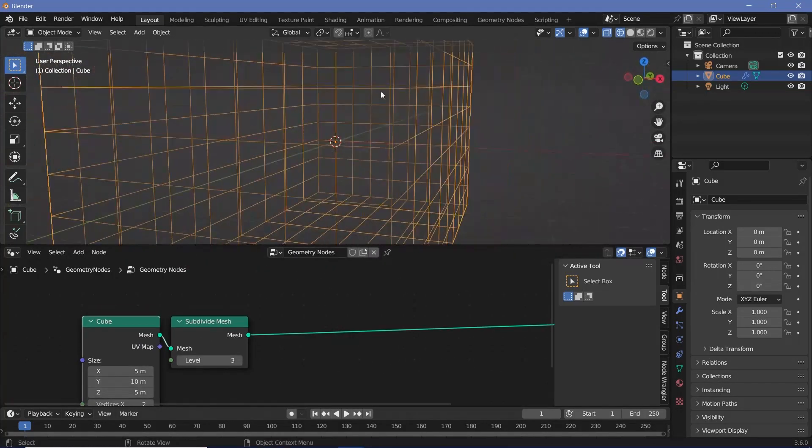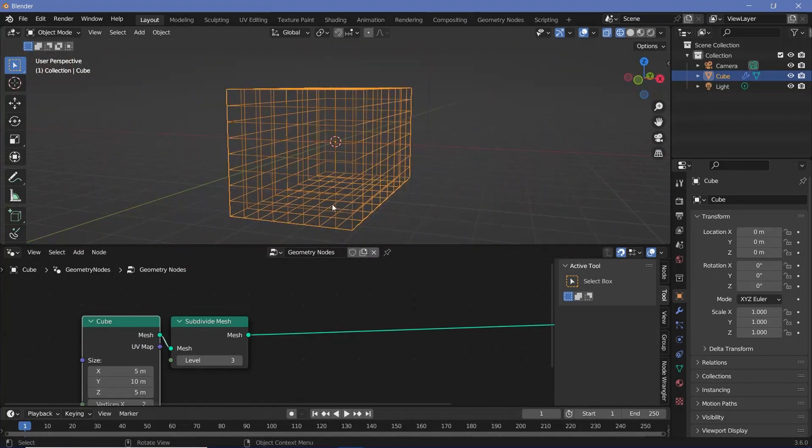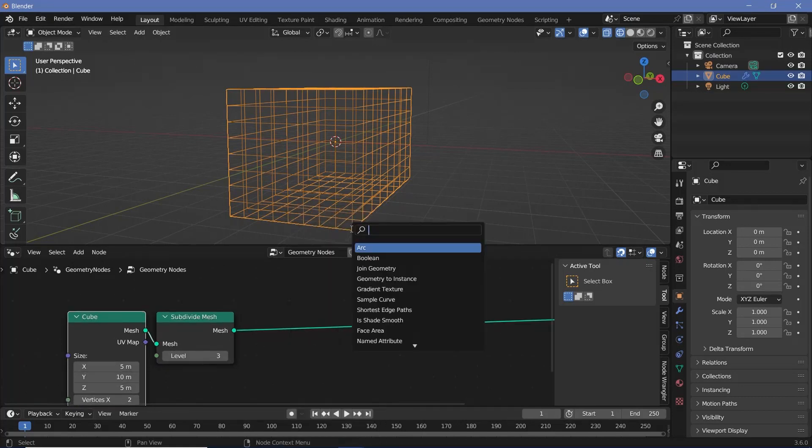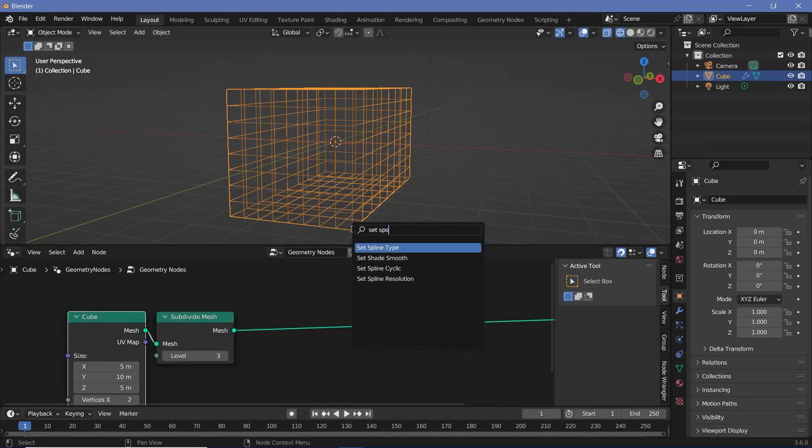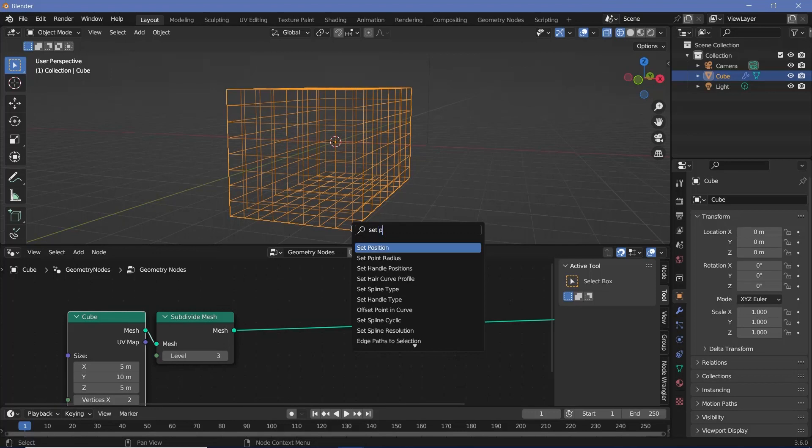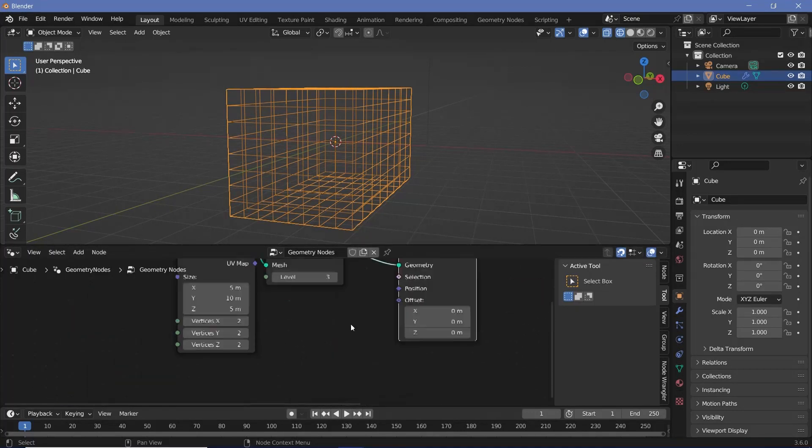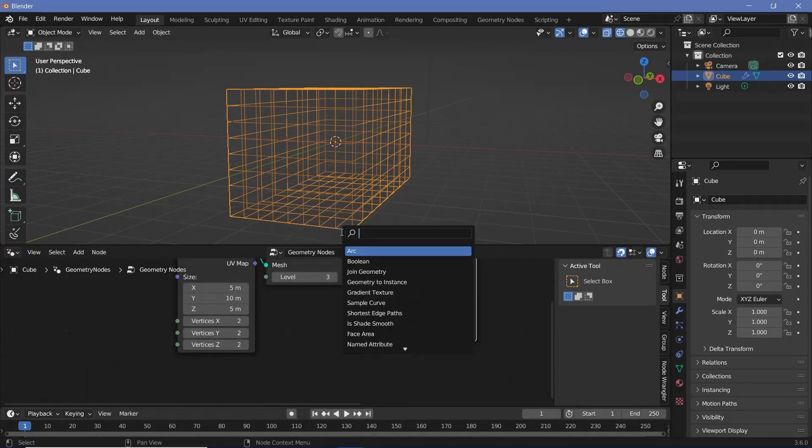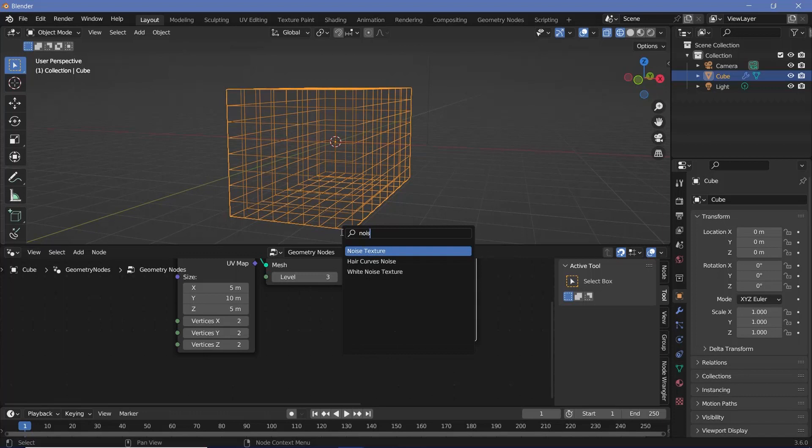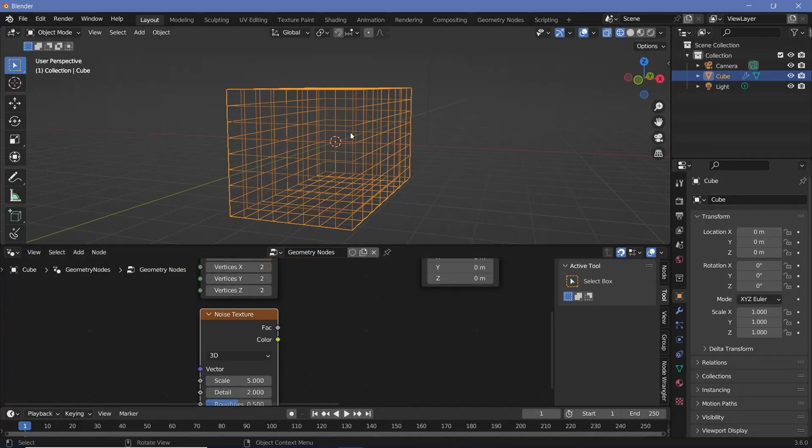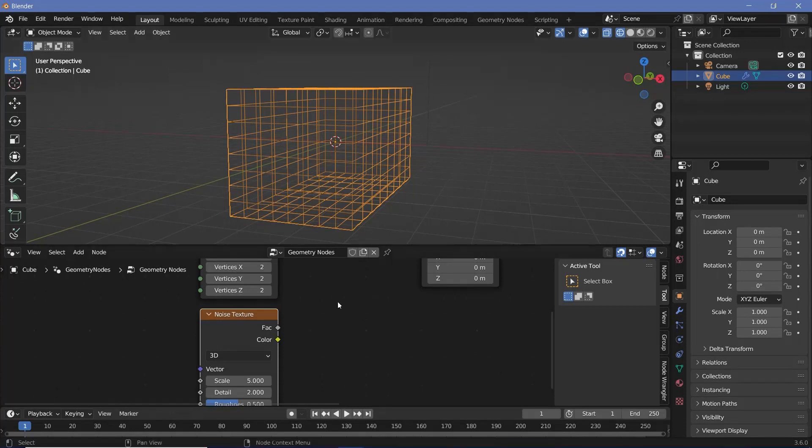So I need to create some amount of randomness within this particular mesh. To create randomness, the first thing that we can do is actually set the position according to some noise. Let's search for a set position node, plug that in after the subdivide mesh, and for the offset let's use a noise texture. Now remember the noise texture goes from 0 to 1, which means it's centered around 0.5, so everything's going to shift up by 0.5.